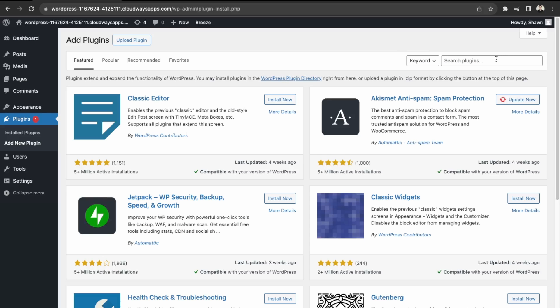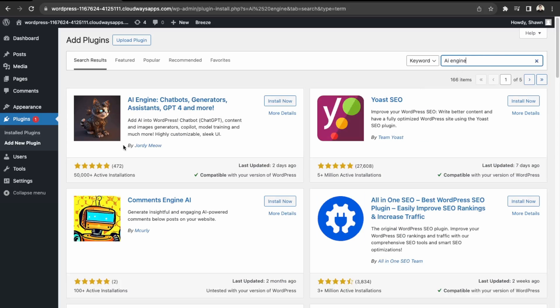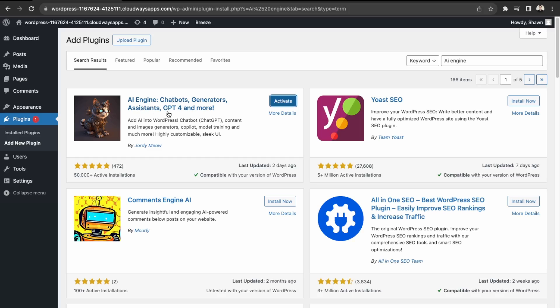And then the plugin we'll install is called AI Engine. So it's this one over here, over 50,000 downloads. So we'll click install now. It says here we have chatbots, generator, assistance, GPT-4 and more. So click activate.